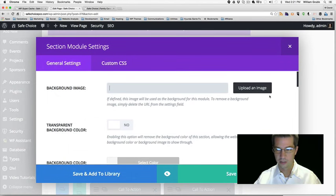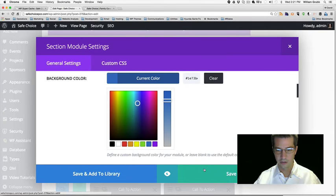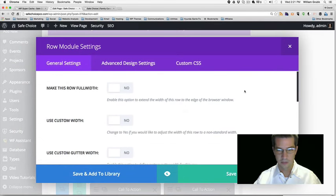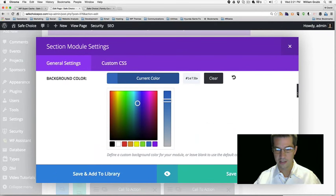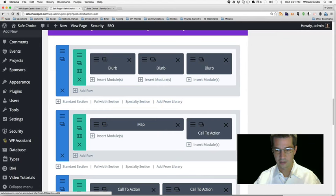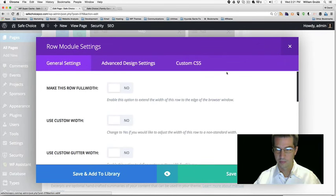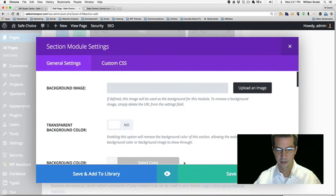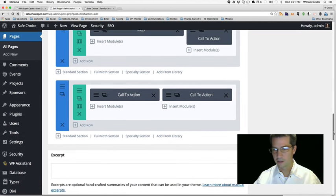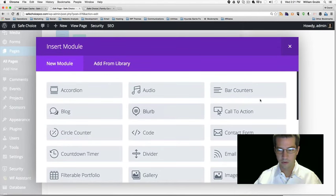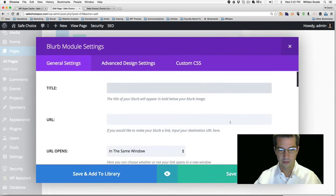Let's swap out our background colors to really make this come alive. I'm going to change this one to blue. Then on the map section — I think I hit the wrong one. Let's try making this one white instead. If the call-to-action module doesn't work well, let's try something different. I think I like the blurb module — it always seems to work pretty well.